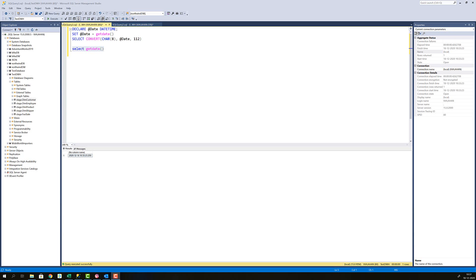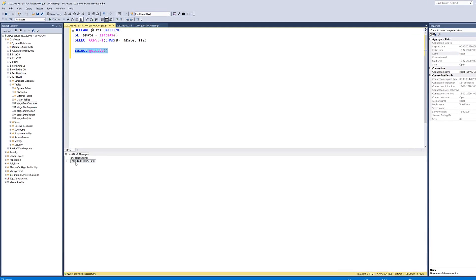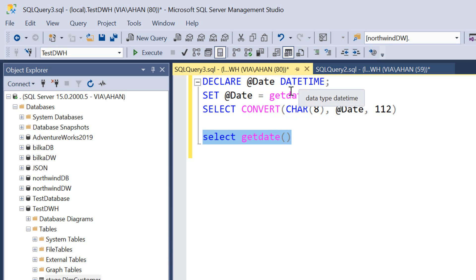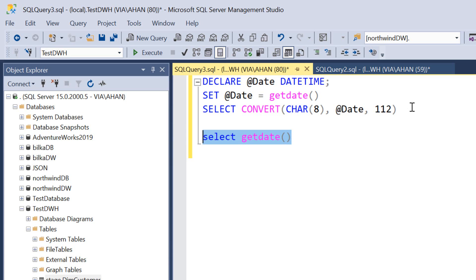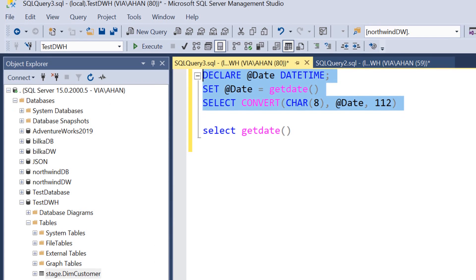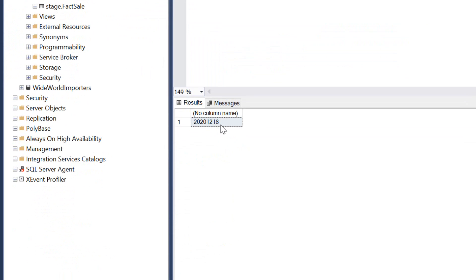But let's look at what I actually did for the surrogate key on the date dimension. Let's execute this select get date so you can actually see that I start out with today's date in a date time format. Then I declare date as date time and I set date to be today's date. Then I use convert to convert this date time date into a char data type with eight characters long. And if I execute this bit you can now see that I'm actually returning today's date in a char eight format.